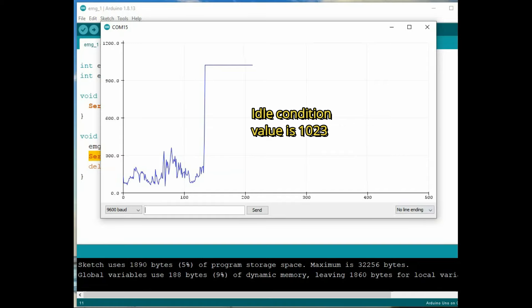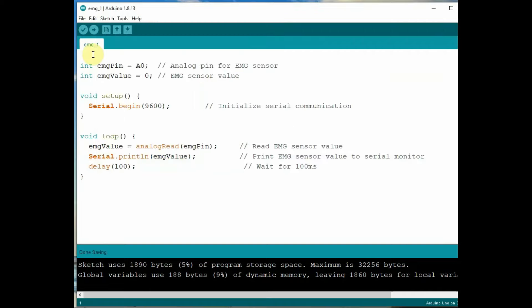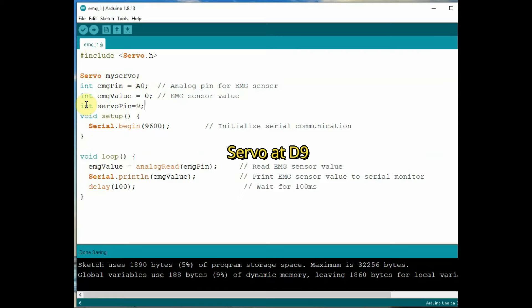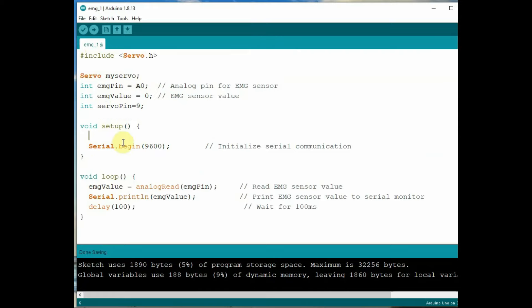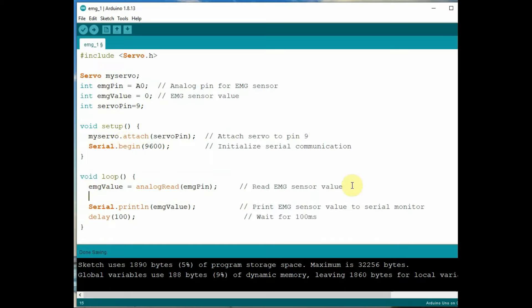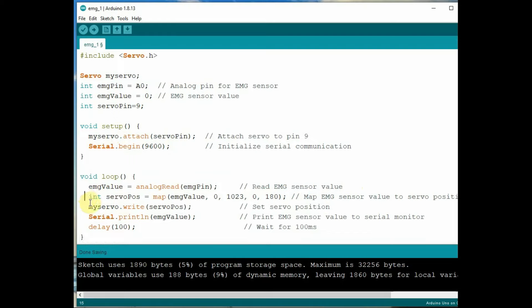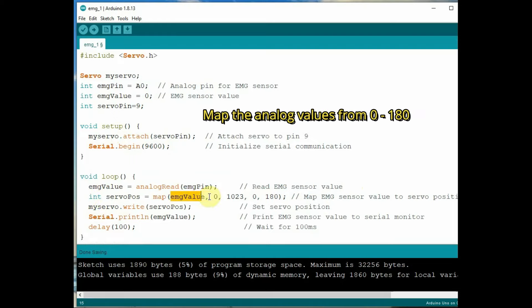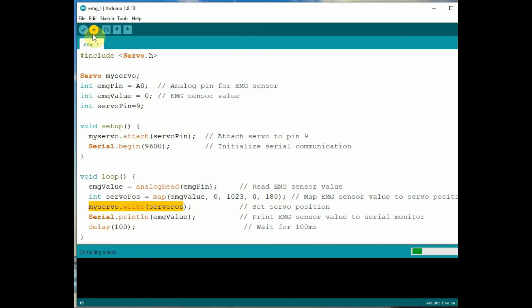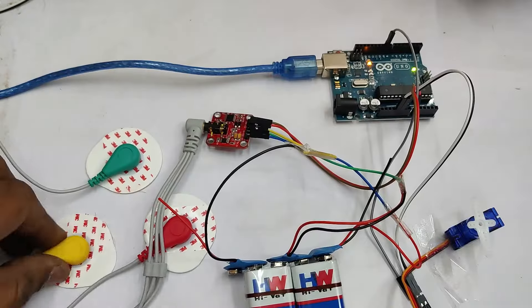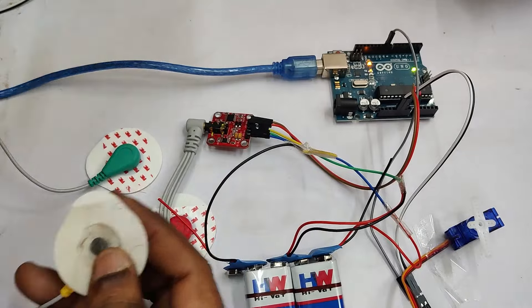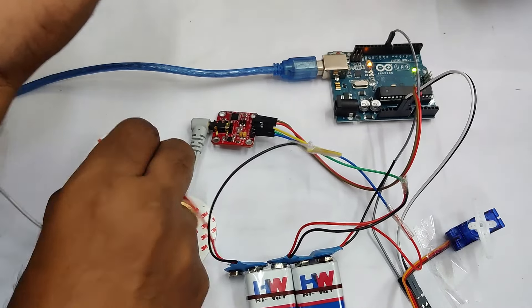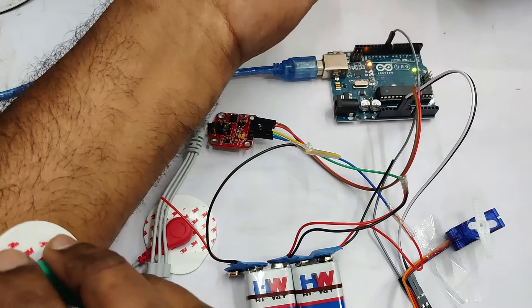So with these analog values you can use this EMG sensor for medical equipment, robotics or even video games. In idle condition the value is 1023. Now let us connect a servo to the Arduino at digital pin 9. We declare the servo pin as 9 and we attach that servo pin. Inside void loop we'll use an integer variable and then we map the values, that is analog values. The return analog values will map from 0 to 1023 to 0 to 180 and then we use the serial.write to write to the servo position.